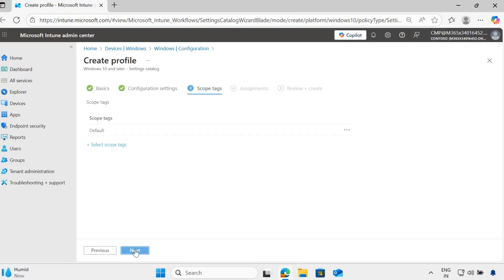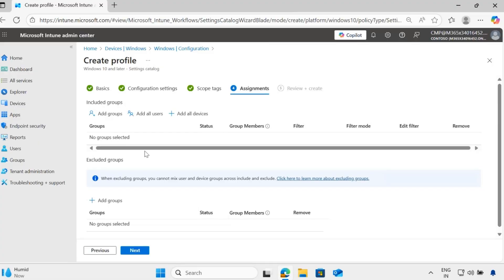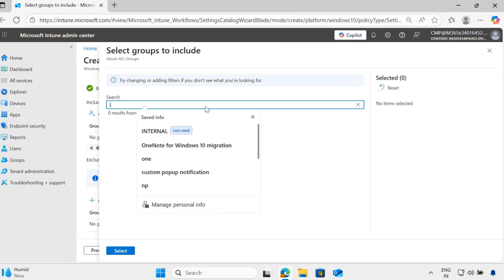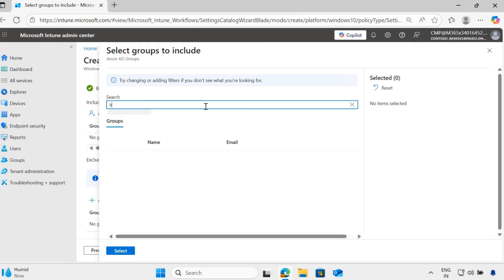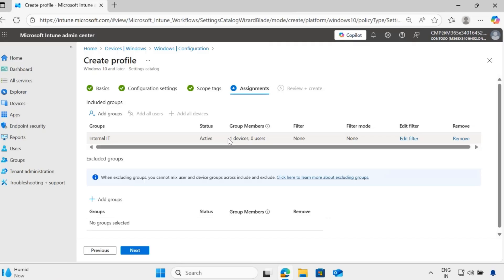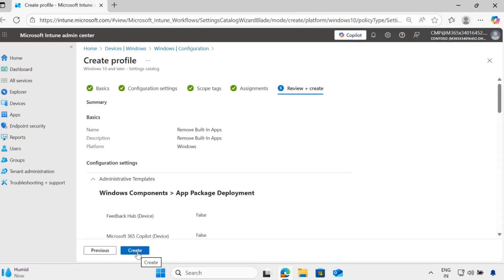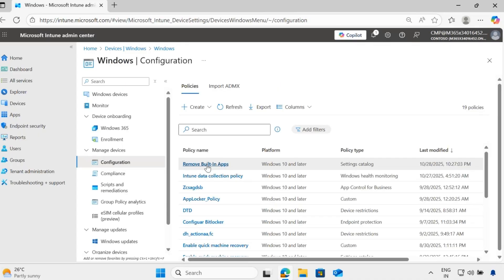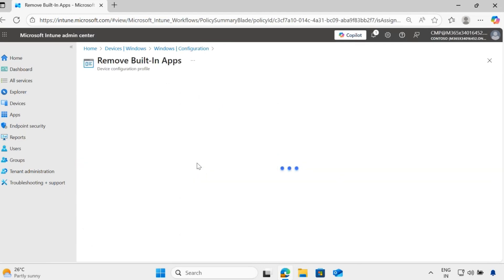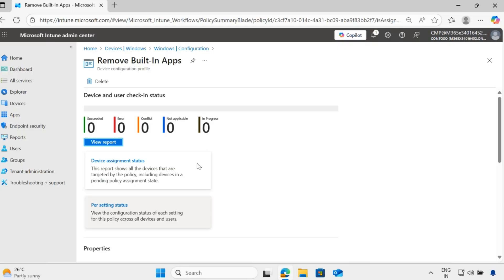Now assign this configuration setting. I'll add the 'Internal IT' group, in which my test machine is already included, and click Select. We can see that the deployment now targets one machine. Click Next, then click Create. We have now successfully created a policy to remove the built-in apps from the device. Let's wait for the machine to receive the policy and then verify whether the application has been removed.